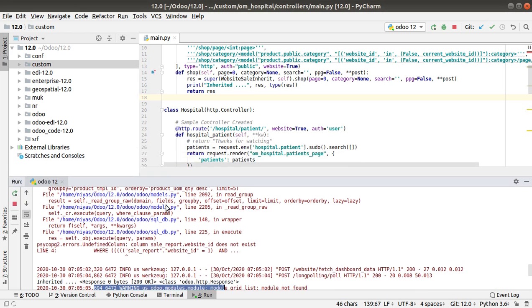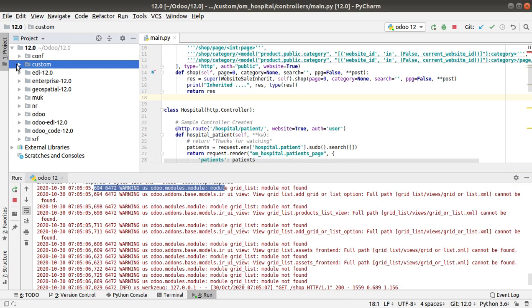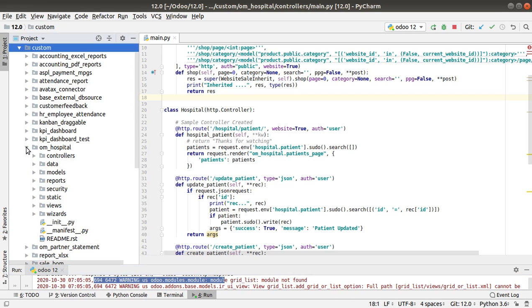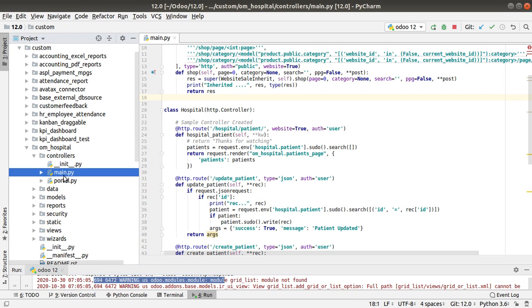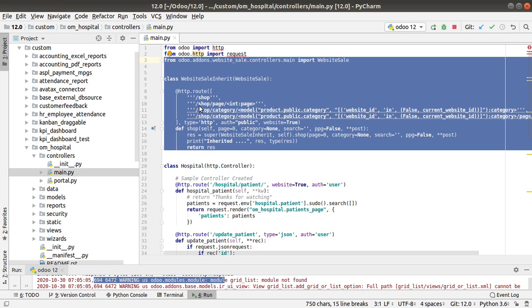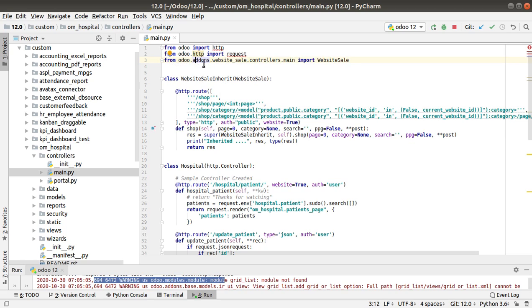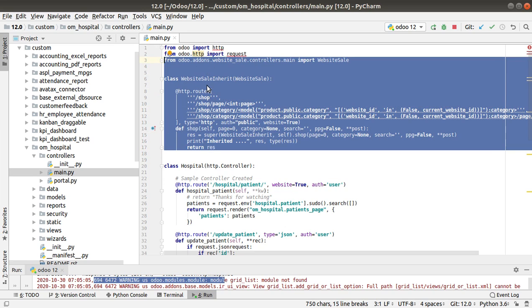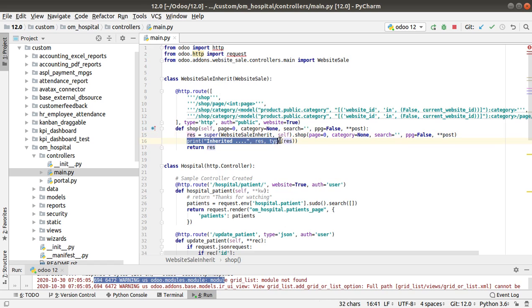If I come back to Odoo and go to PyCharm, then go to my Customer On Spot module — here you can see this is my Customer On Spot. If I take the OM Hospital module and go to the controllers and then to the main.py file, here is the code we have used to inherit the shop controller which renders the shop page. From Odoo add-ons, the controller we have to inherit is in this path, and using that we have inherited this controller.